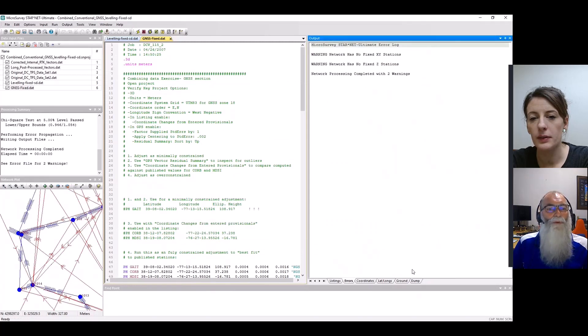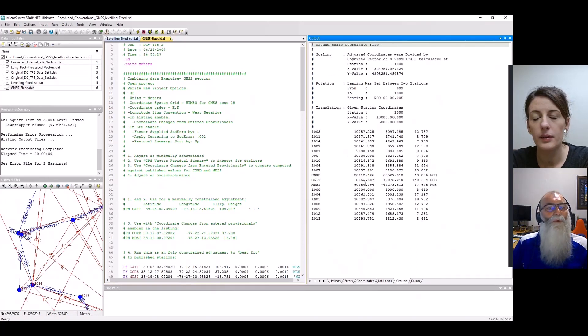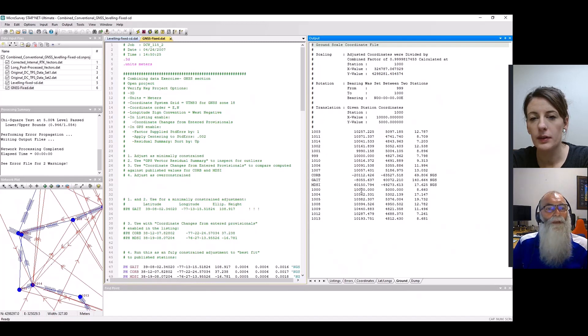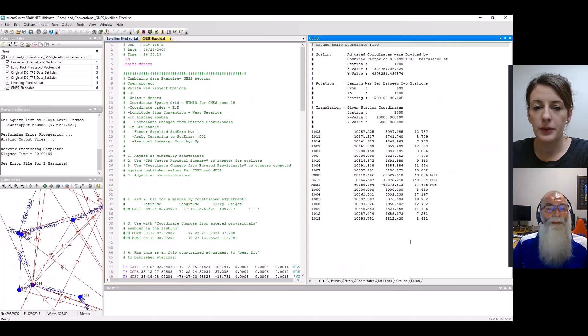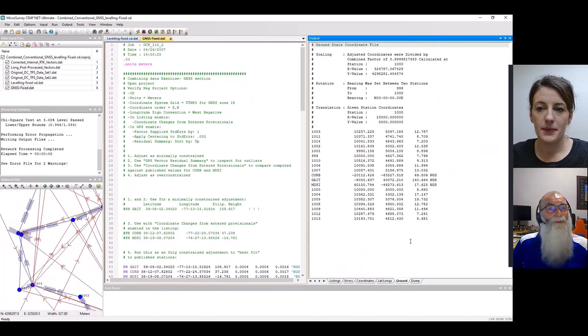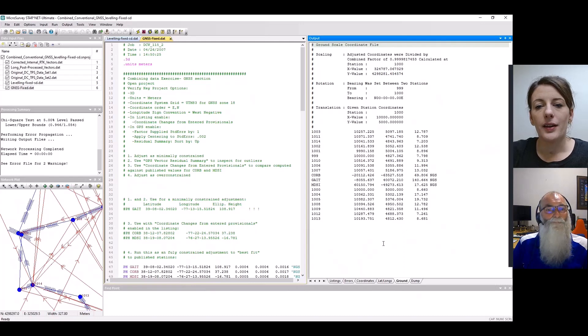If we look over in our listing over here, our output listing, we've now created ground scale coordinates that are clamped down to, you can see here, we have station 1000, and it's 10,000 east and 5000 north. That's all scaled and rotated into our local system. So it's a really handy feature for localized things, and is a really great feature in StarNet. It is one of the easiest packages to create a ground scale coordinate file, and works particularly well.